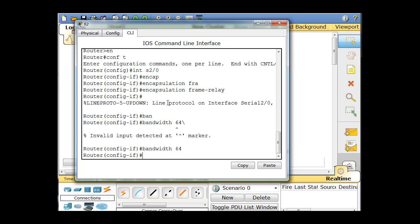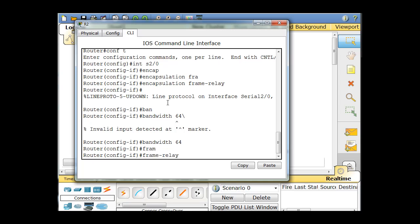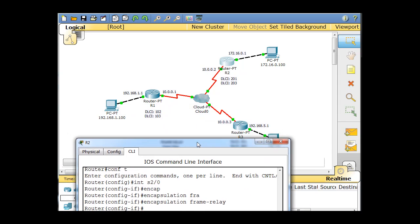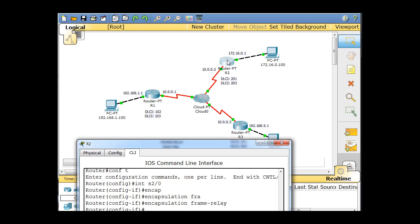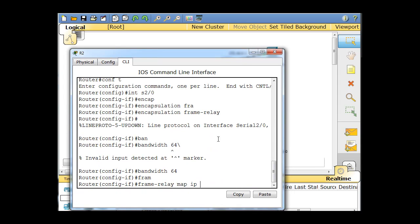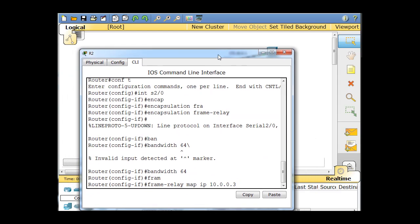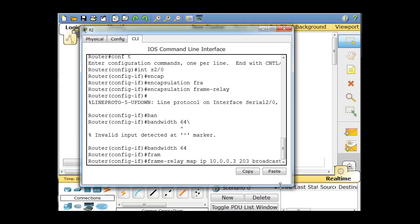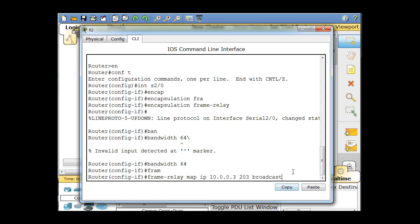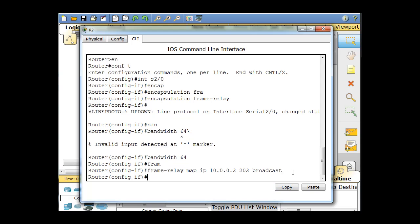Then we're going to do our frame-relay map to the IP address. For Router 2, I'm going to map it to R3, so we'll say 10.0.0.3. The DLCI — since I'm on Router 2 going to Router 3 — will be 203, and broadcast. And we've got that one done.